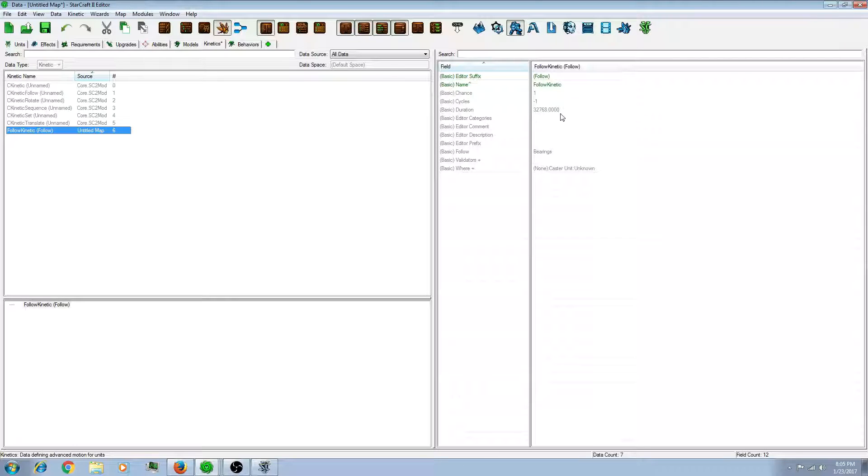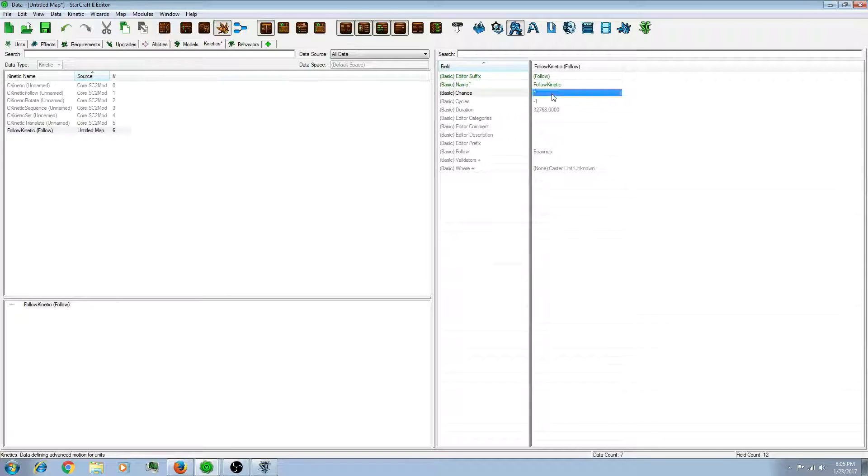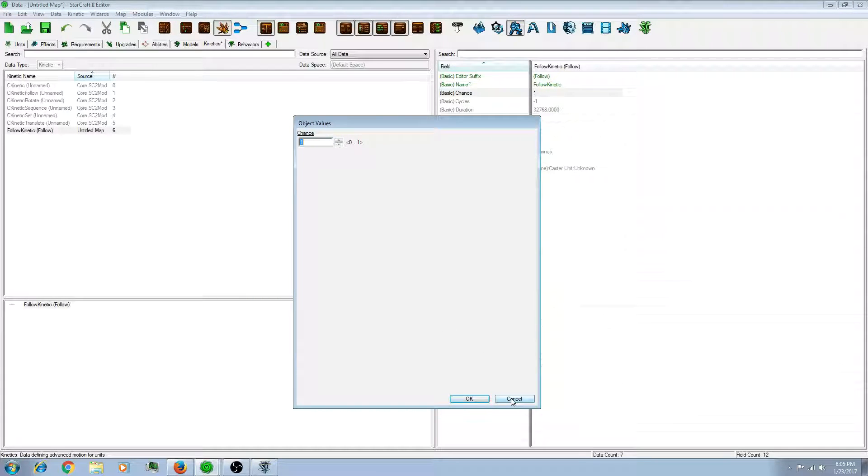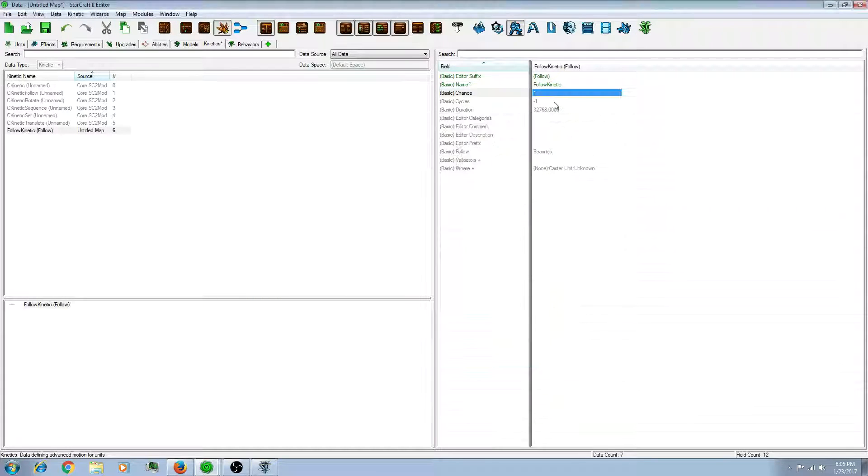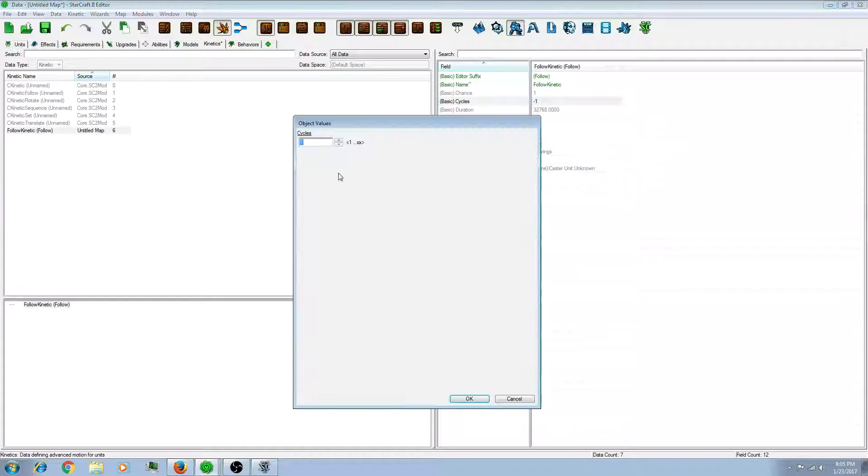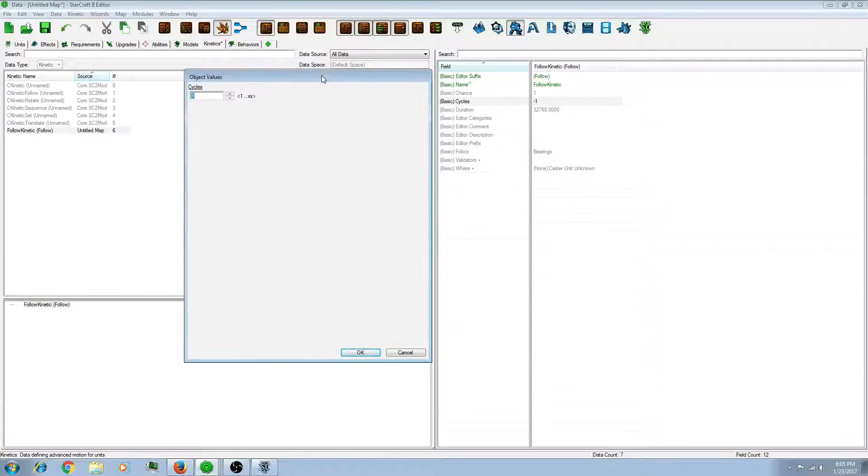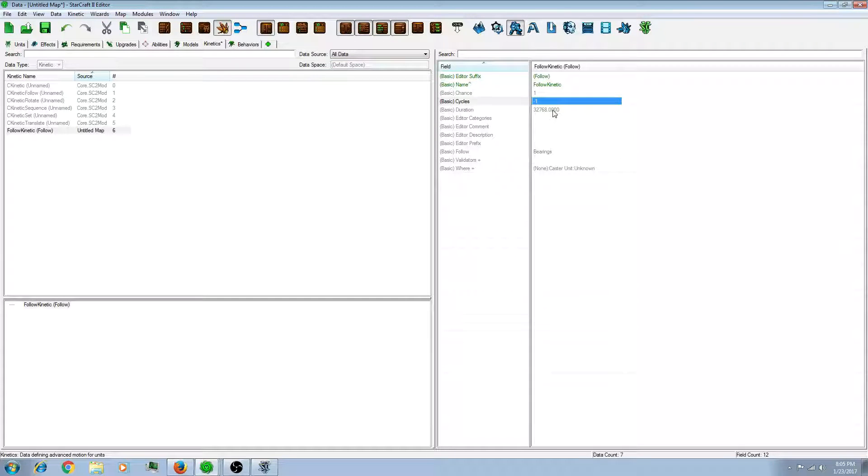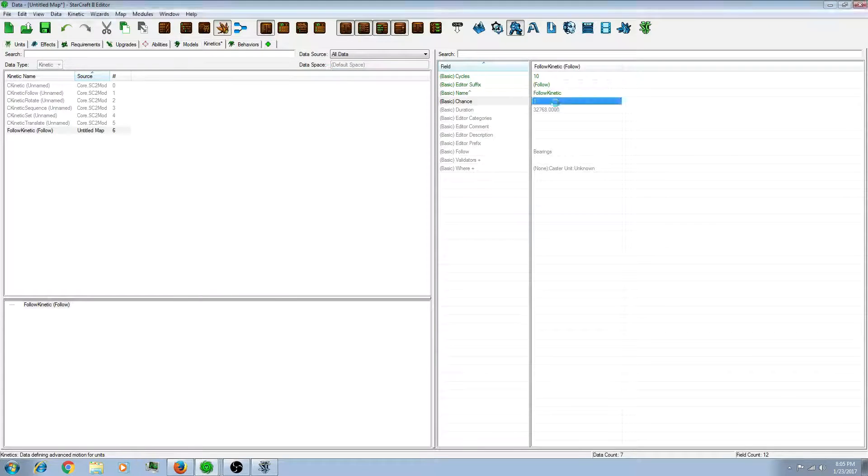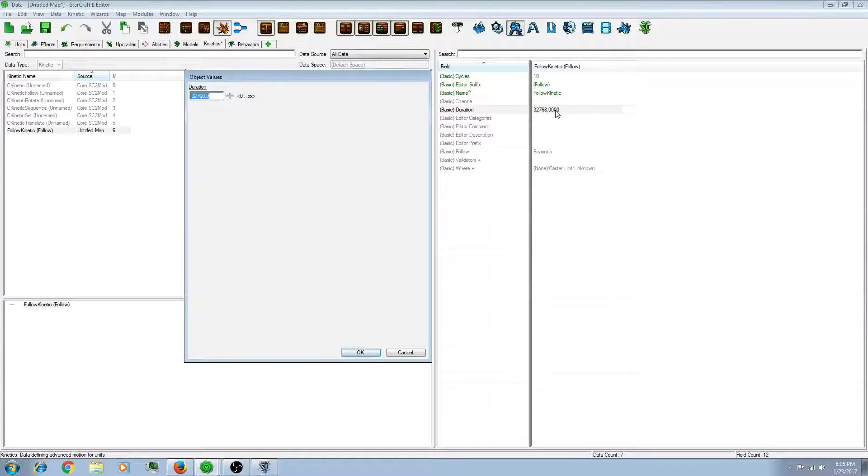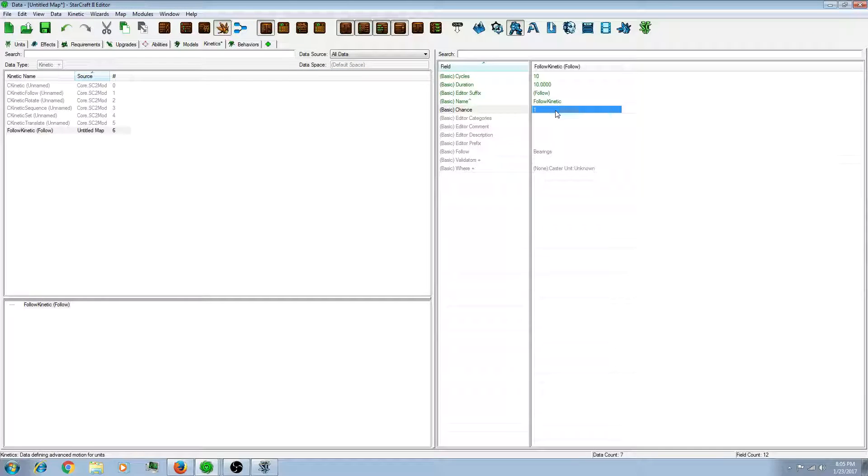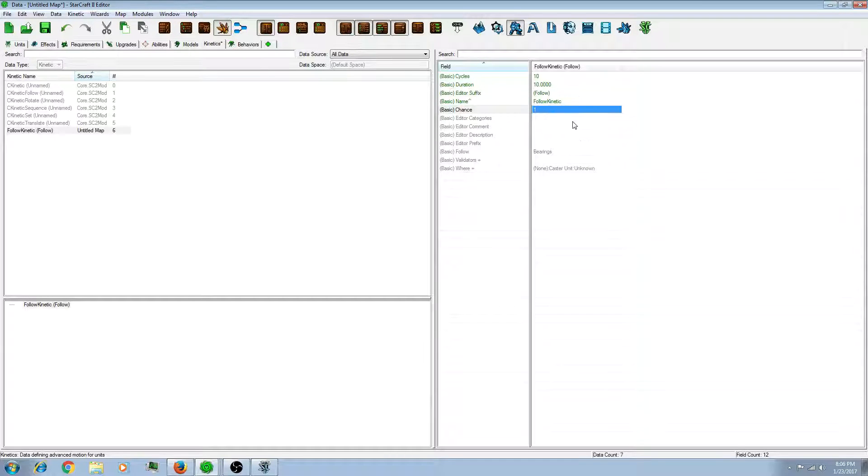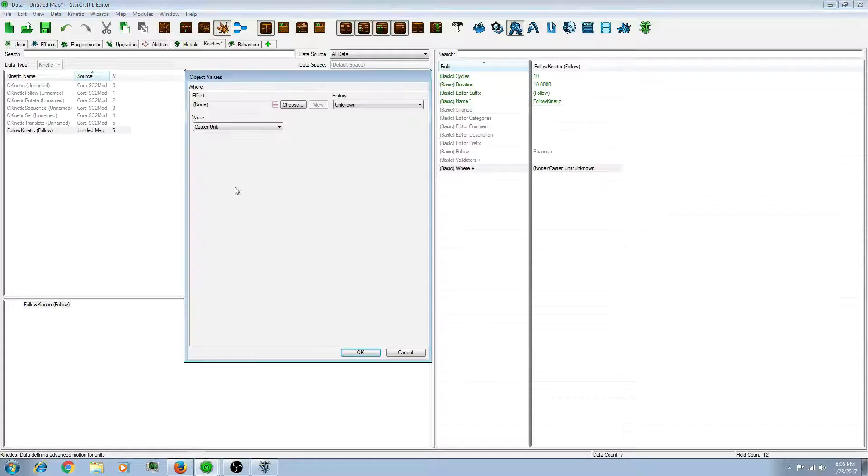So, you'll notice a few different fields here. The chance is the percentage chance that this kinetic will actually follow through and function. The cycles is how many times it will do the kinetic. The duration is how long the total amount of cycles will take. So let's say 10 cycles for 10 seconds. So, that will mean it will do one cycle every one second.